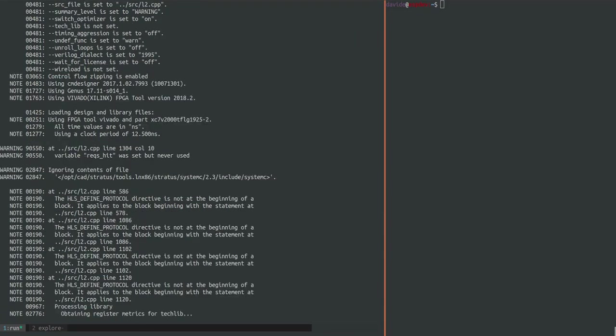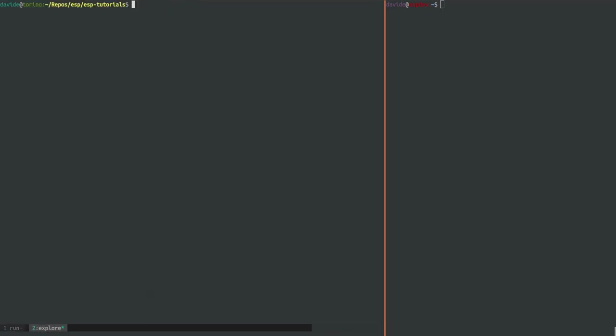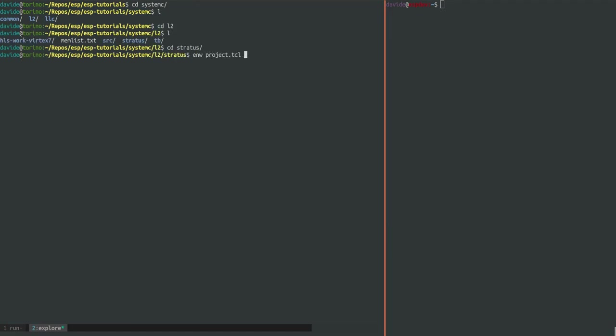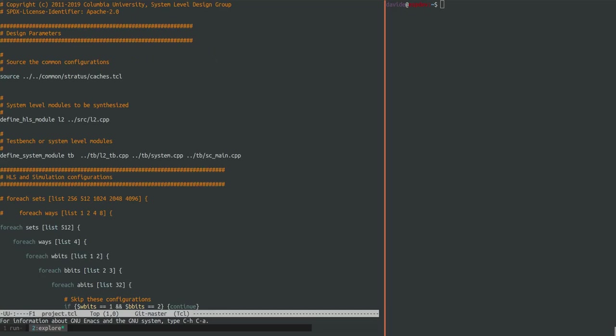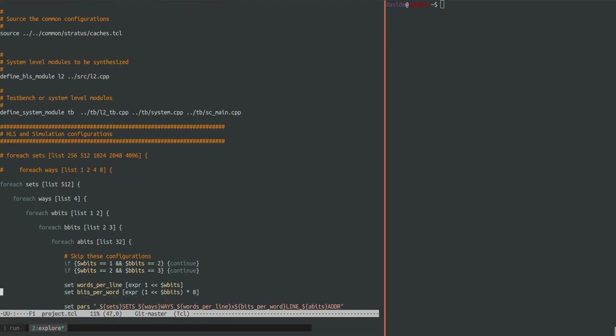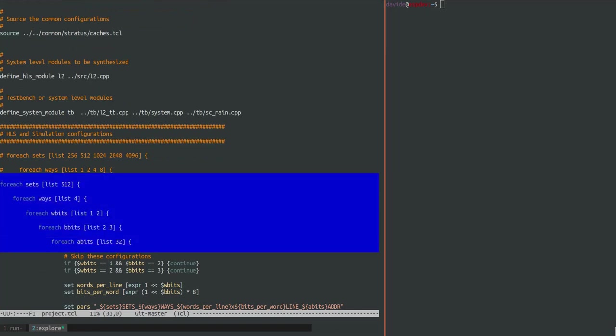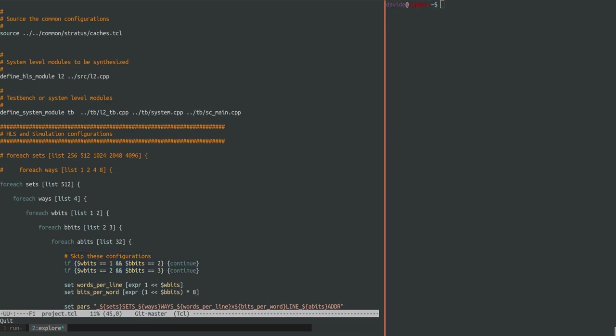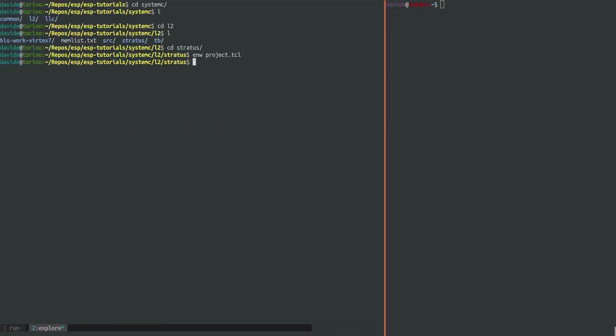In the meantime we can take a look at the source code of the caches, for example the level 2 cache. Here in the Stratus folder we have the TCL for the high level synthesis. As you can see from these nested loops, by running the HLS target we generate multiple implementations of the caches with different configuration parameters. And in this case we are only generating two different types but you can modify these parameters as you please.